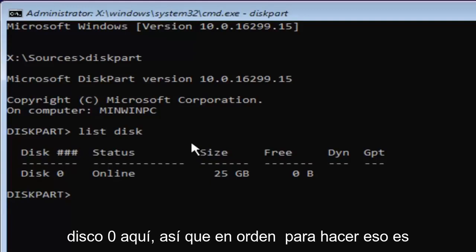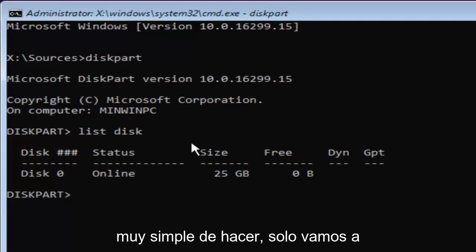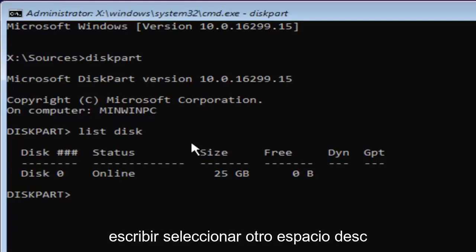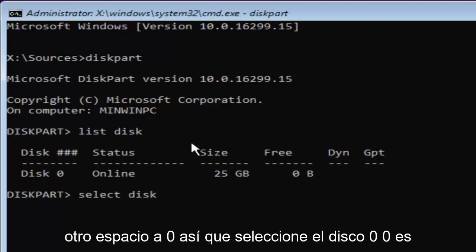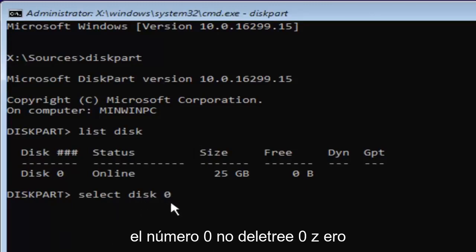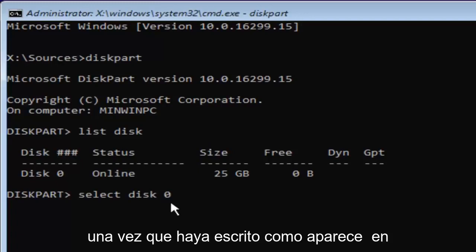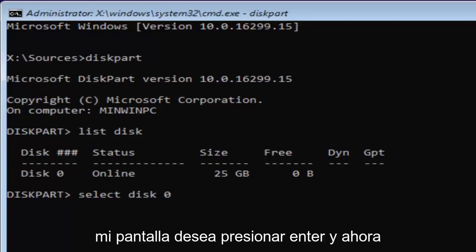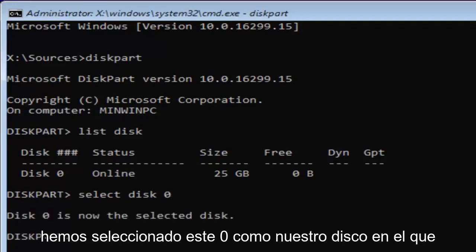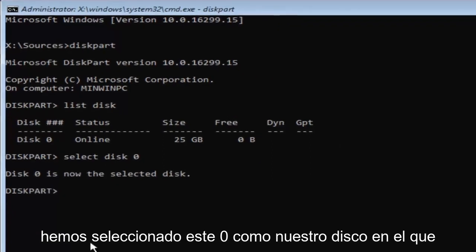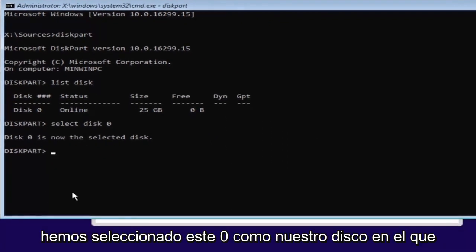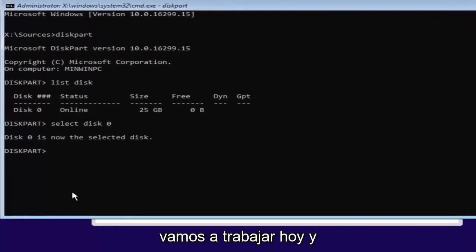In order to do that, it's very simple. We're just going to type in select, space, disk, space, zero. So select disk zero. Zero is the number zero, don't spell out zero Z-E-R-O. Once you've typed it in like it appears on my screen, you want to hit Enter. And now we've selected disk zero as our disk that we're going to be working on today.